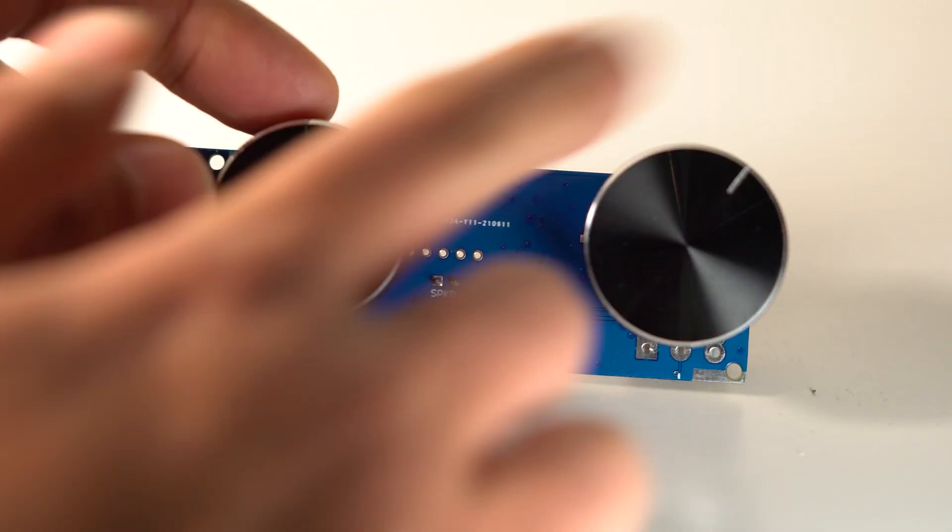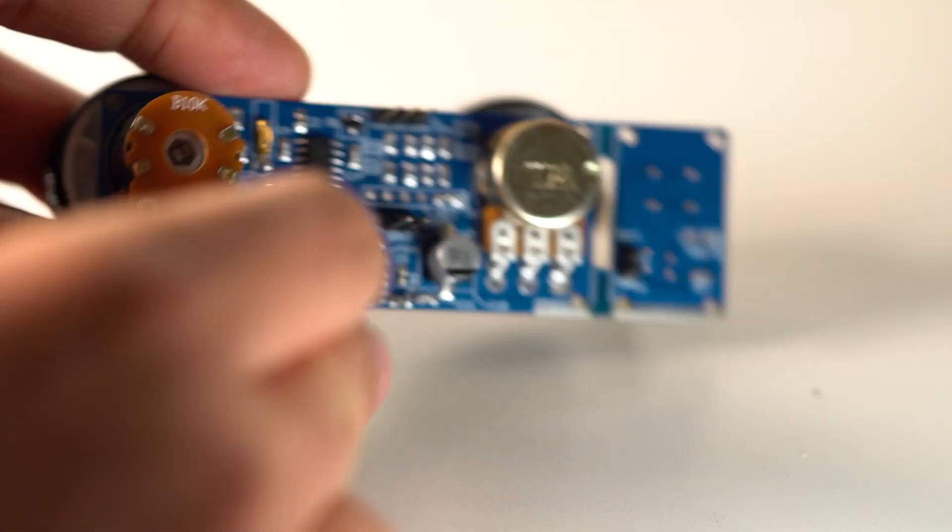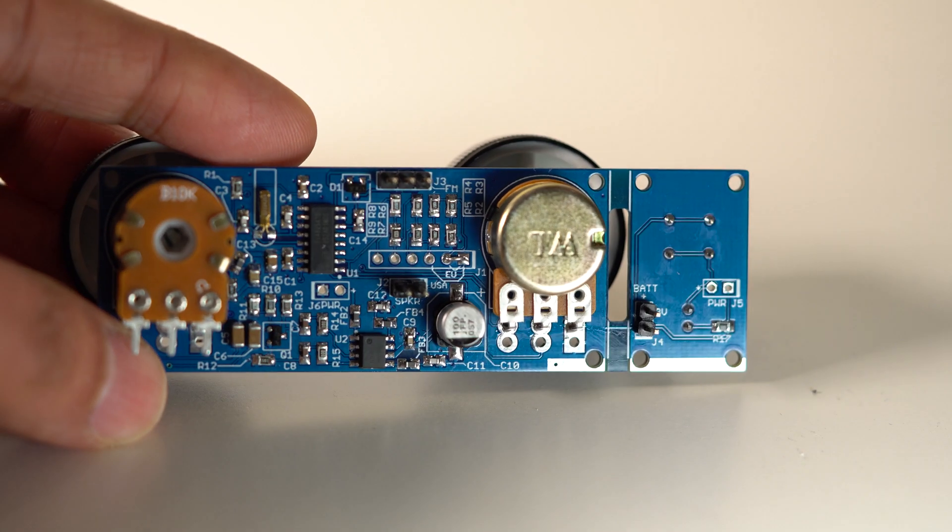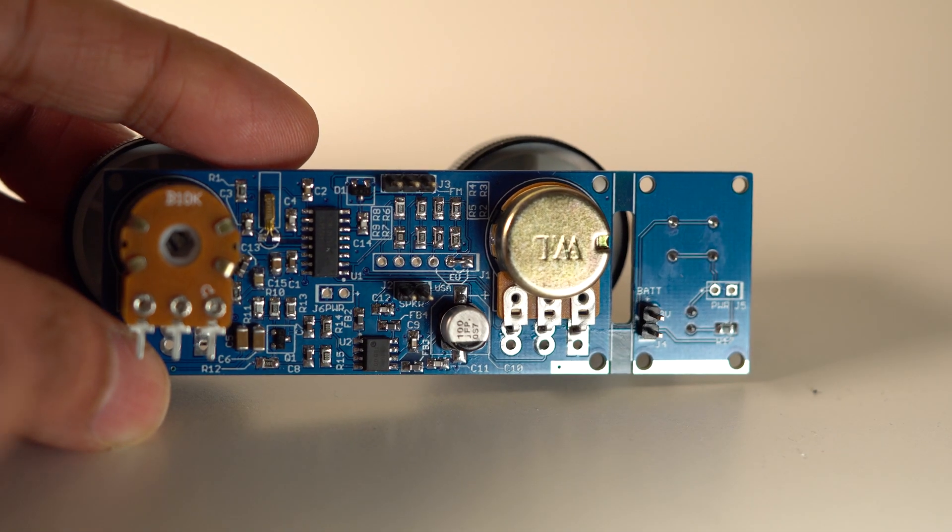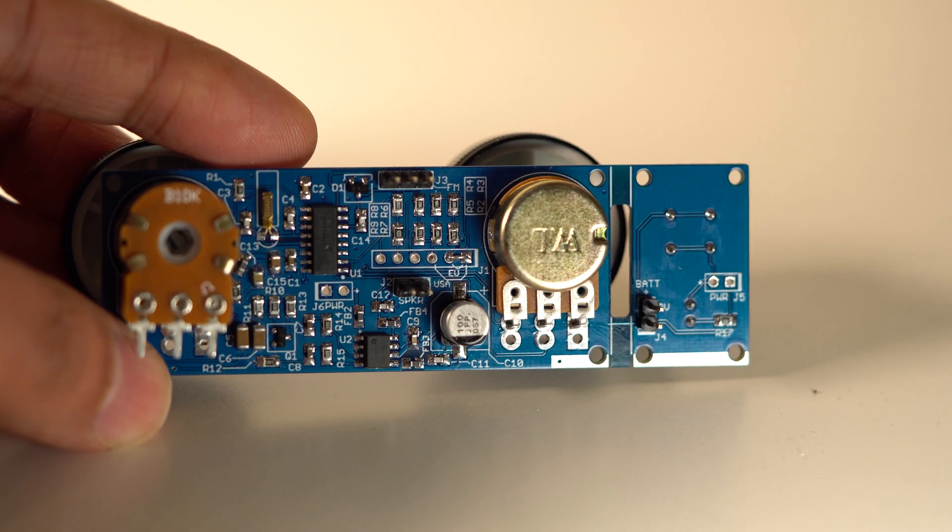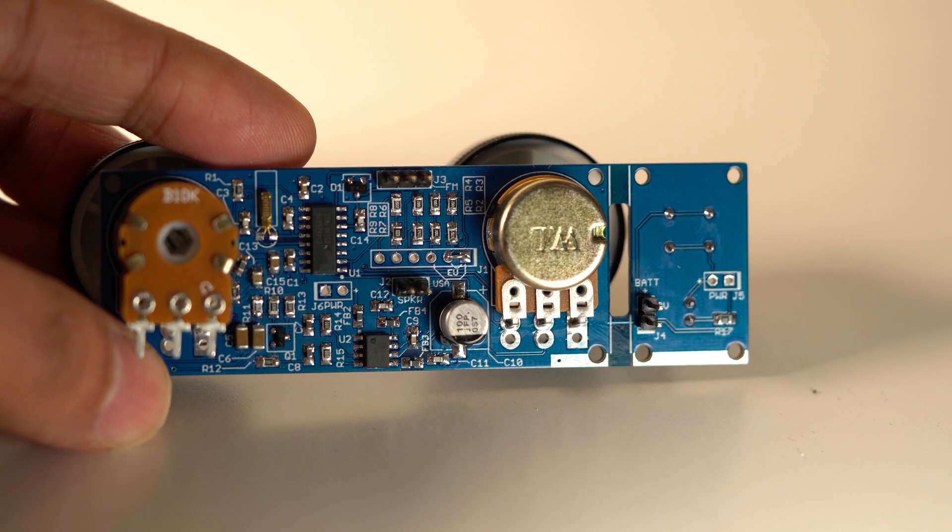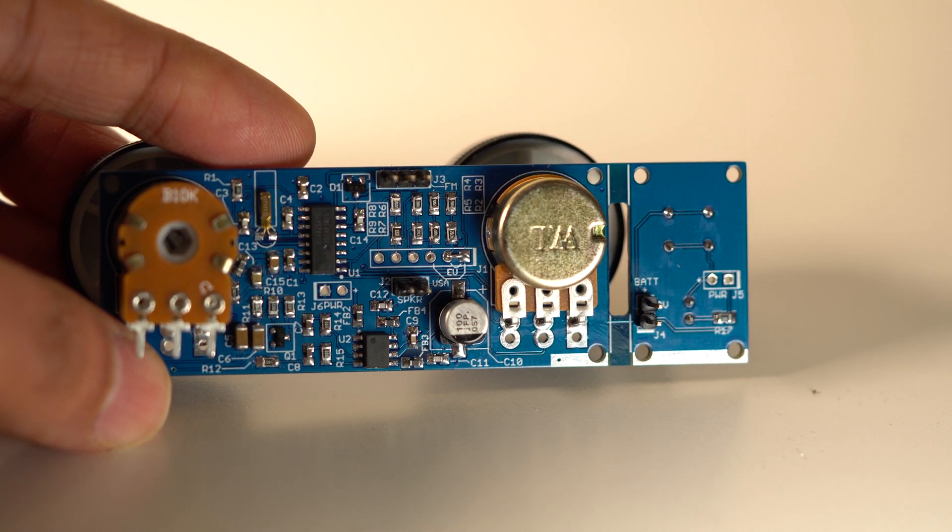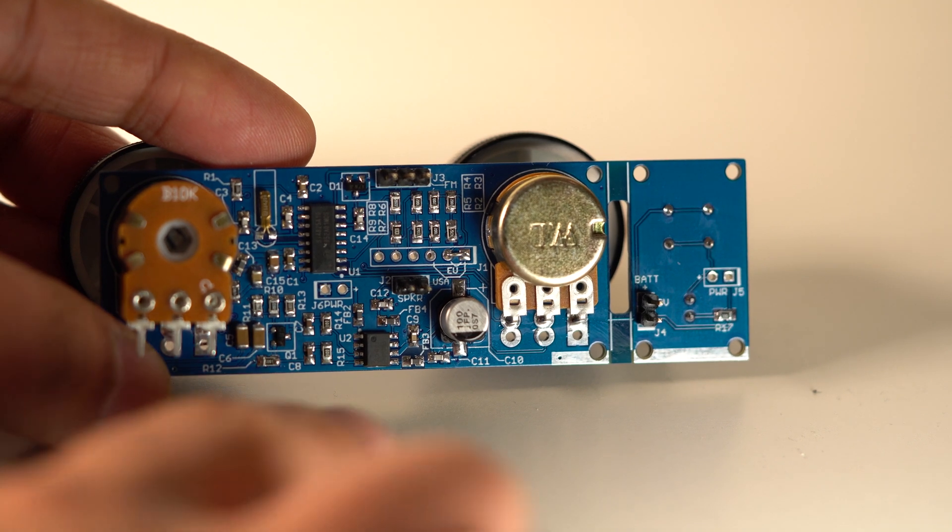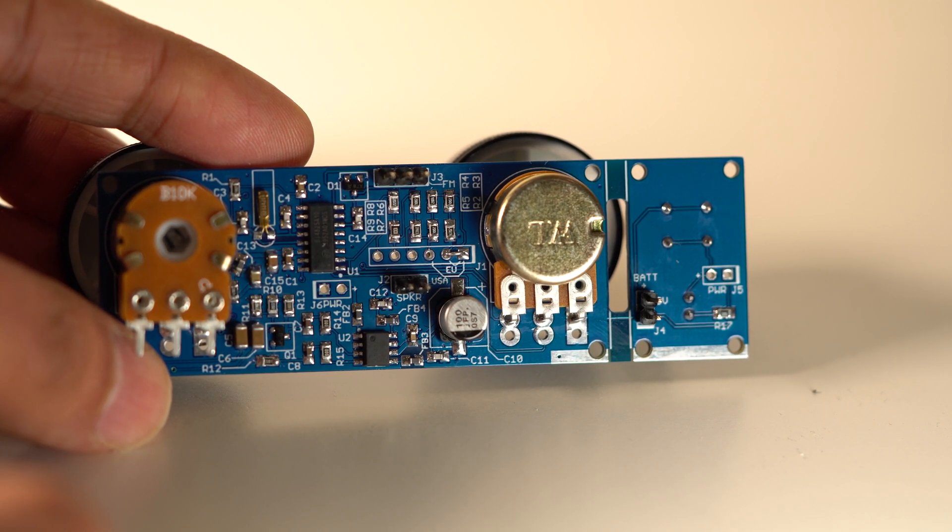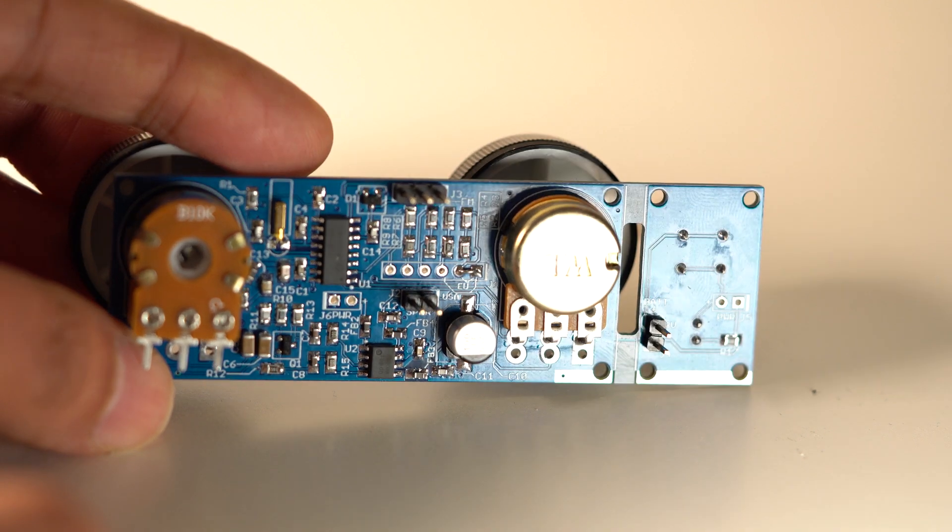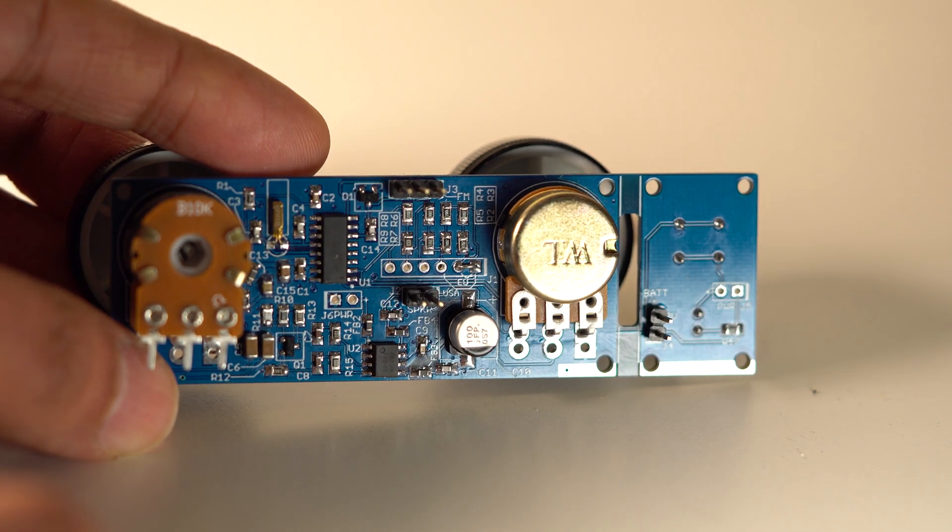Variable resistors are used for tuning the volume, and there are just two integrated circuits. The top one is the Silicon Labs part that performs all the radio operations, and the bottom one is the audio amplifier. Pretty much that's it, plus a bunch of resistors and capacitors.